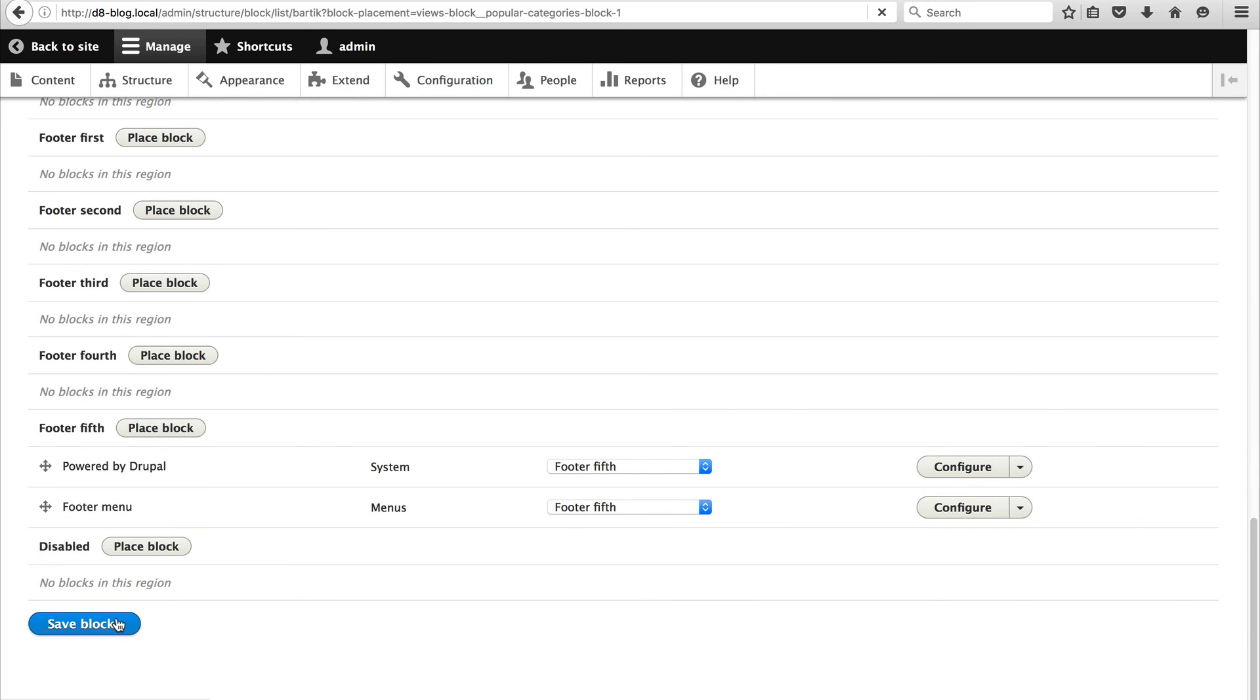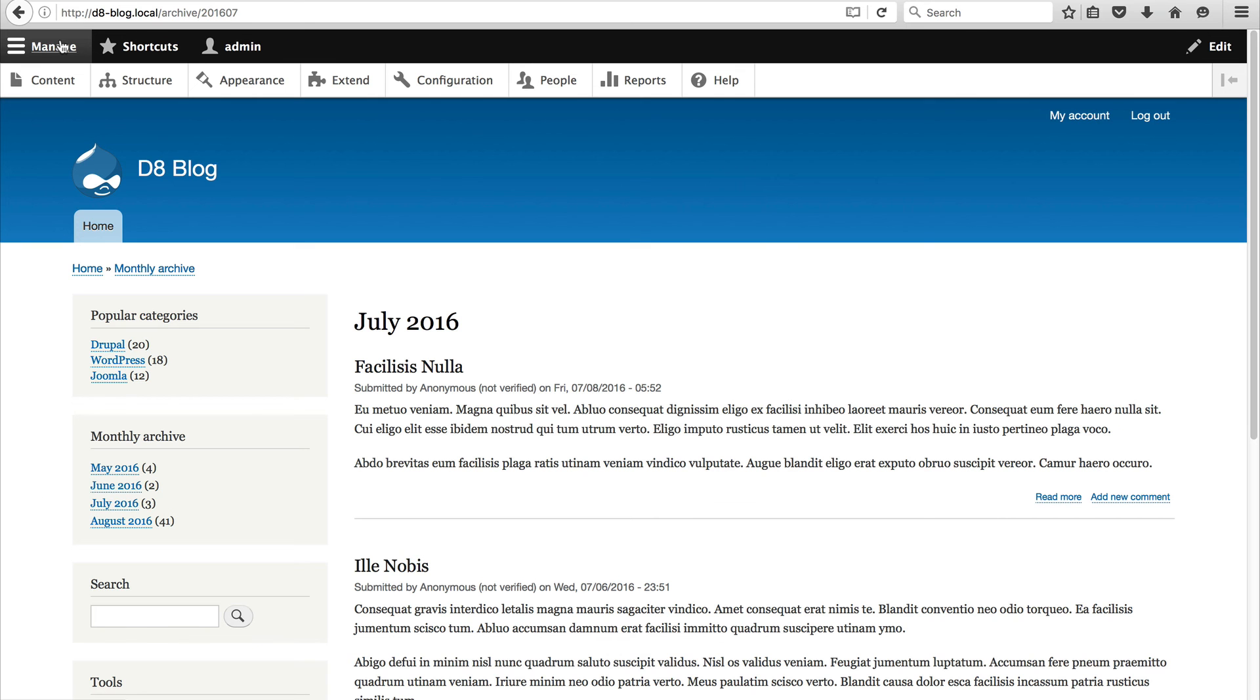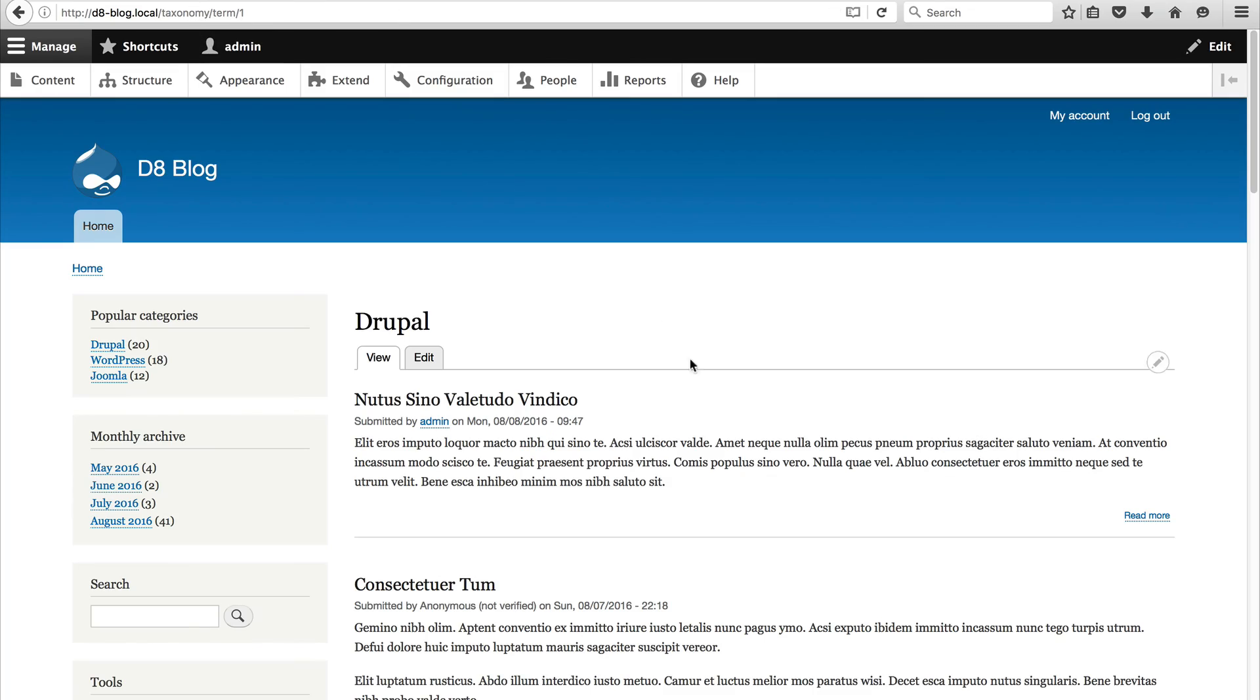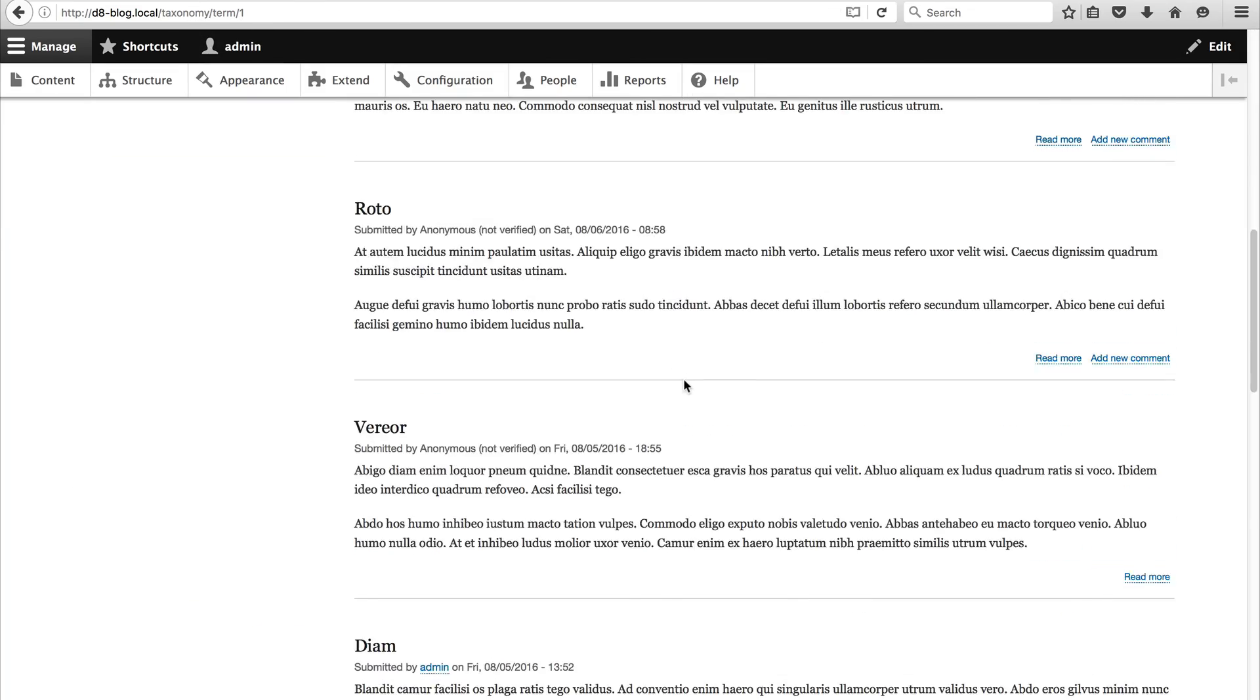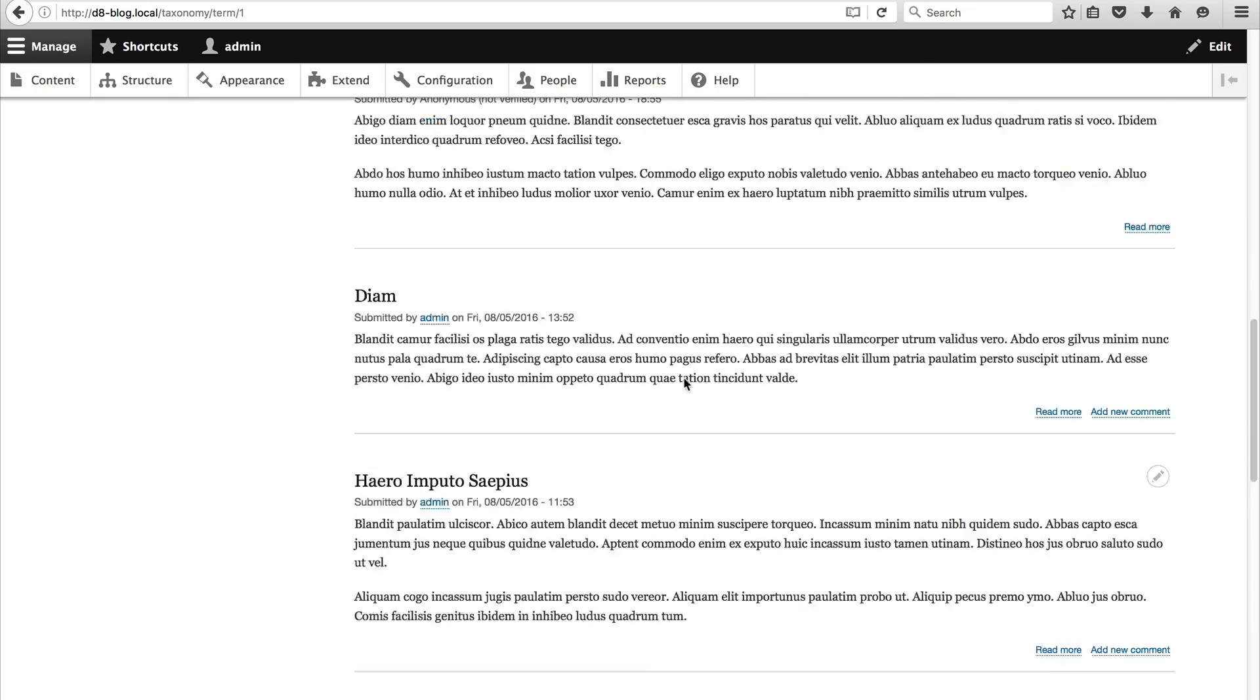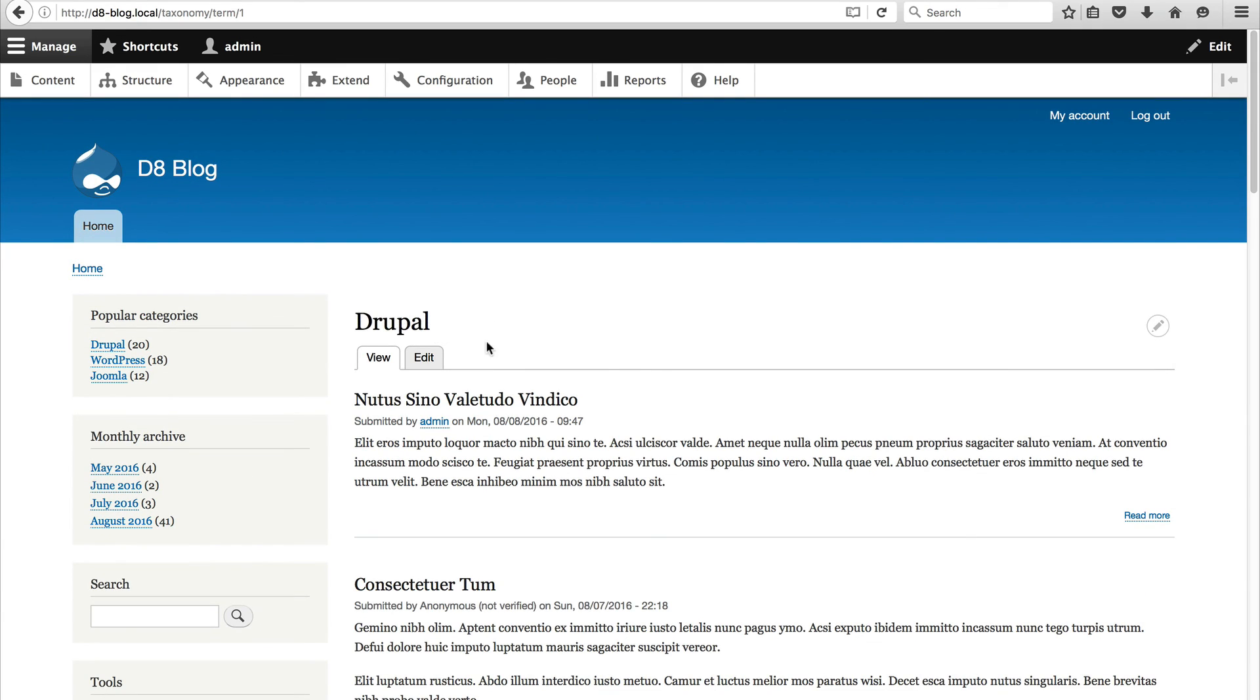Now if we go to the homepage we should see it on the left. And if we click into one of them we get redirected to the taxonomy term page that lists out all blog posts that are under Drupal.